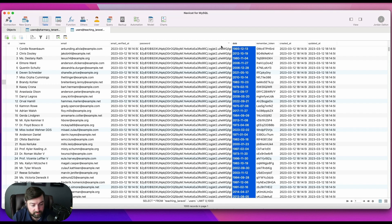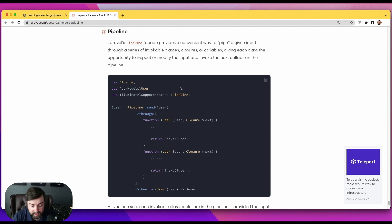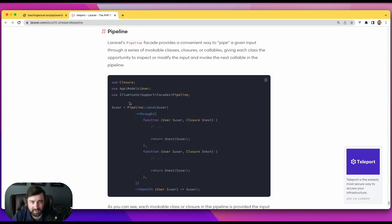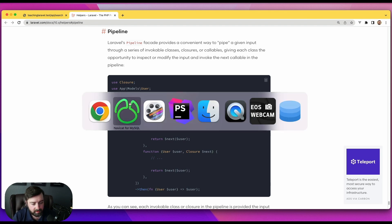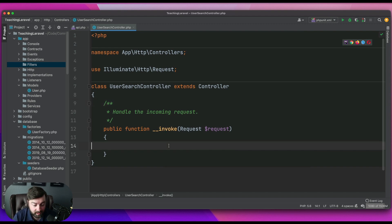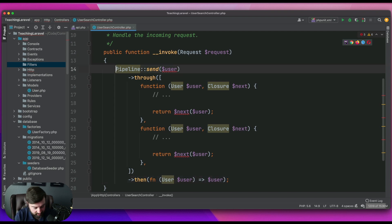We're gonna switch over to Laravel's documentation and we're gonna copy this, though I'll have to clean it up a little bit. I don't like how the current documentation is written because it doesn't really show you how to manipulate the data. We're gonna go to my user search controller which is already set up in my API routes file and paste this in — this is where we start cleaning things up.